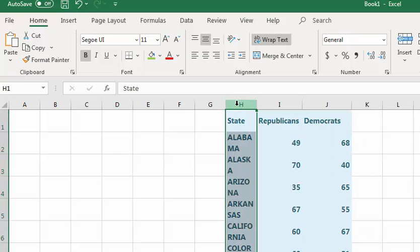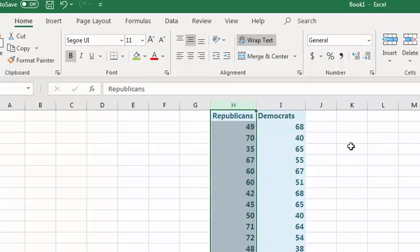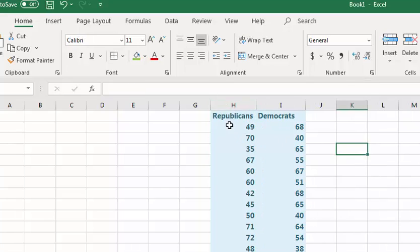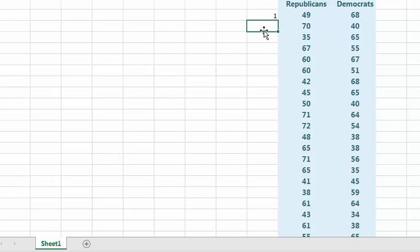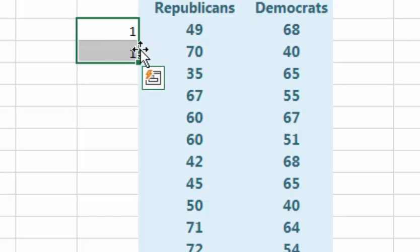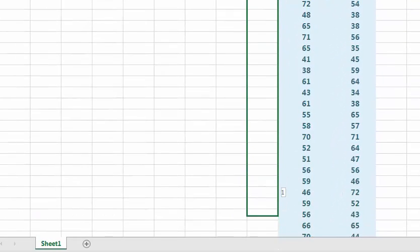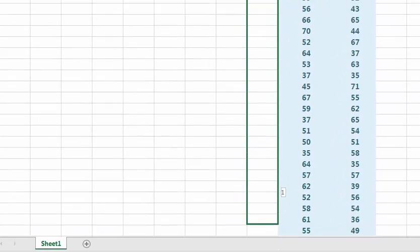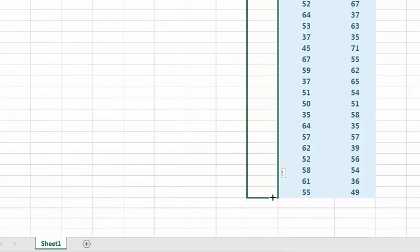I'm going to go ahead and delete this one. And the Republicans, we're just going to mark with ones. Do it the quick way.